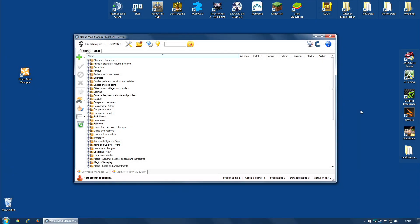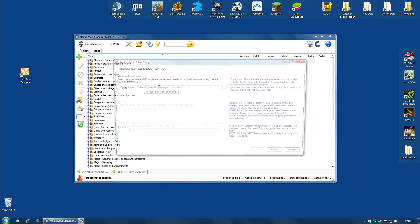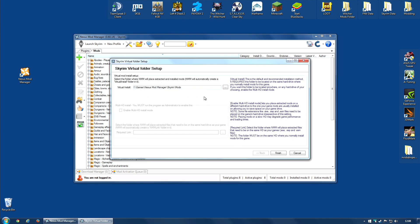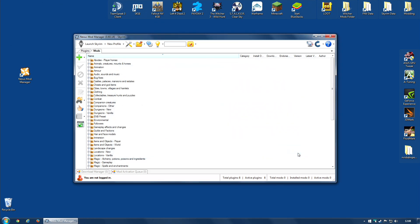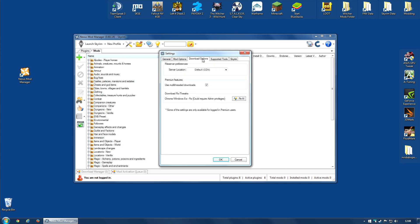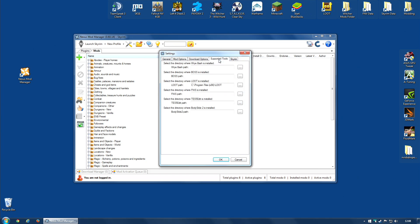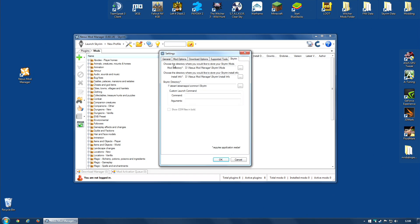So we now have Nexus Mod Manager installed and set up to mod our game of choice. But don't worry if you made a mistake during the setup process or you want to change some of the settings. You can actually do that pretty easily. So for example, if you go along to the Tools icon and click it, you can actually change the virtual folder. I'm going to leave it exactly as it is. But if you want, you can change this to be whatever you need. I'm going to press Cancel. And there are some other settings to be found here under the settings icon. A lot of this is stuff you probably don't need to change right now. You can, for example, change the server you're going to download from. I'm going to leave mine at the default for now. If you're a premium member, you can select one of the premium servers to get faster downloads. Supported tools, I will discuss this in another video. And the mod directory and install info that we set up during the installation process, you can actually change here.